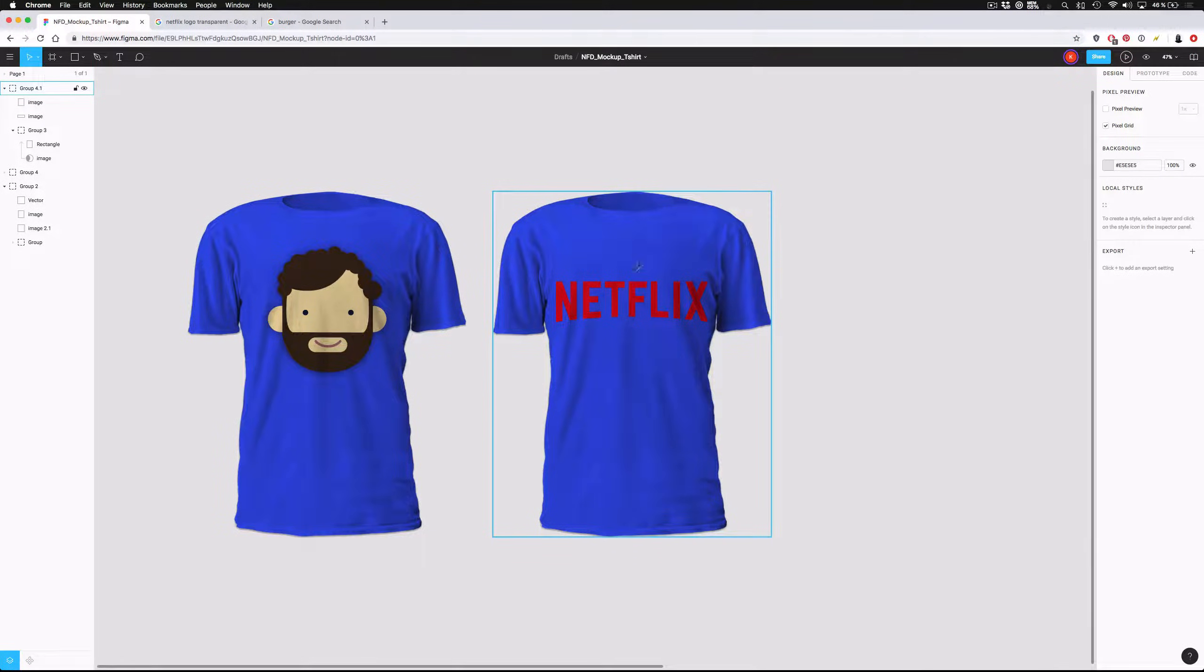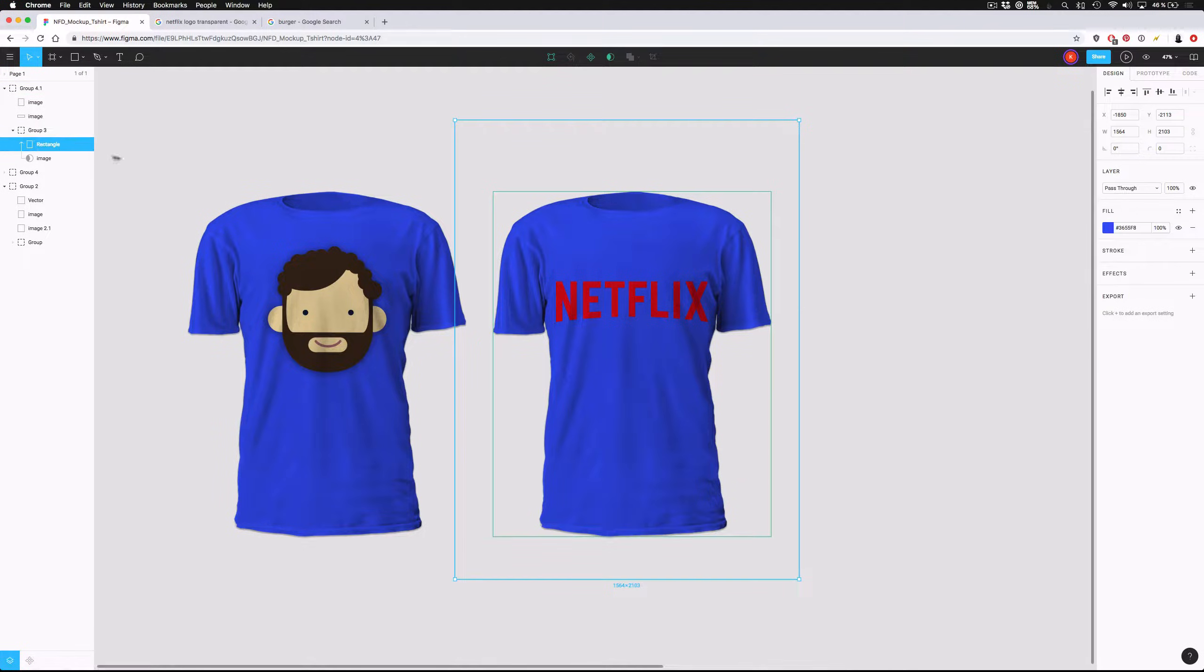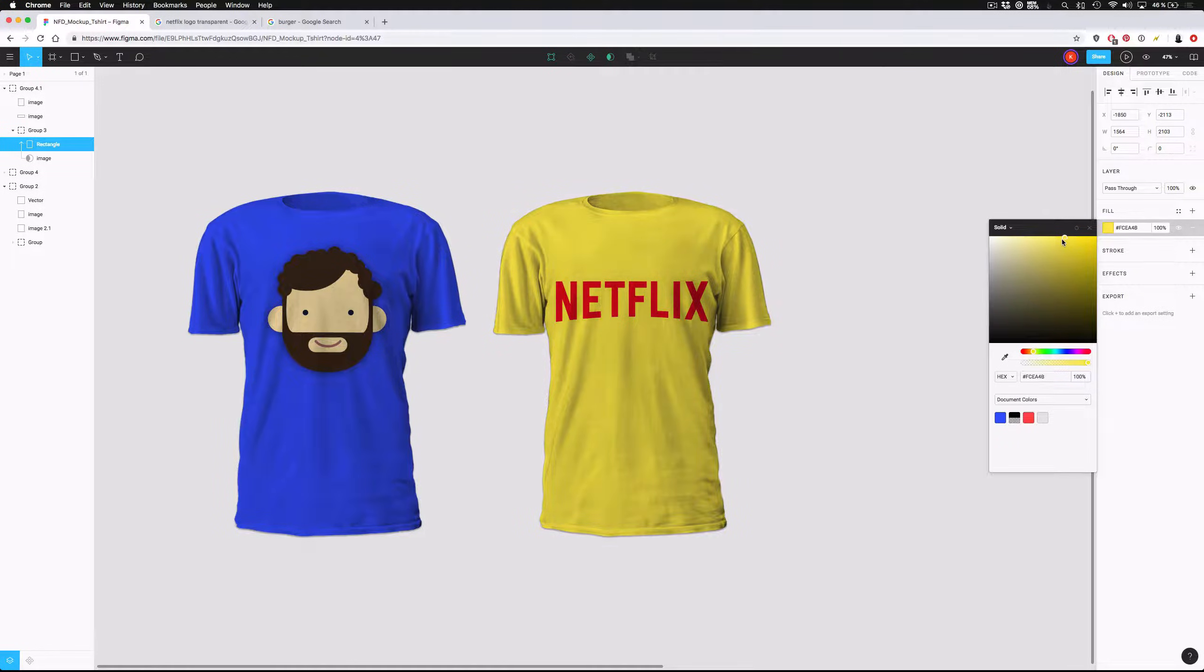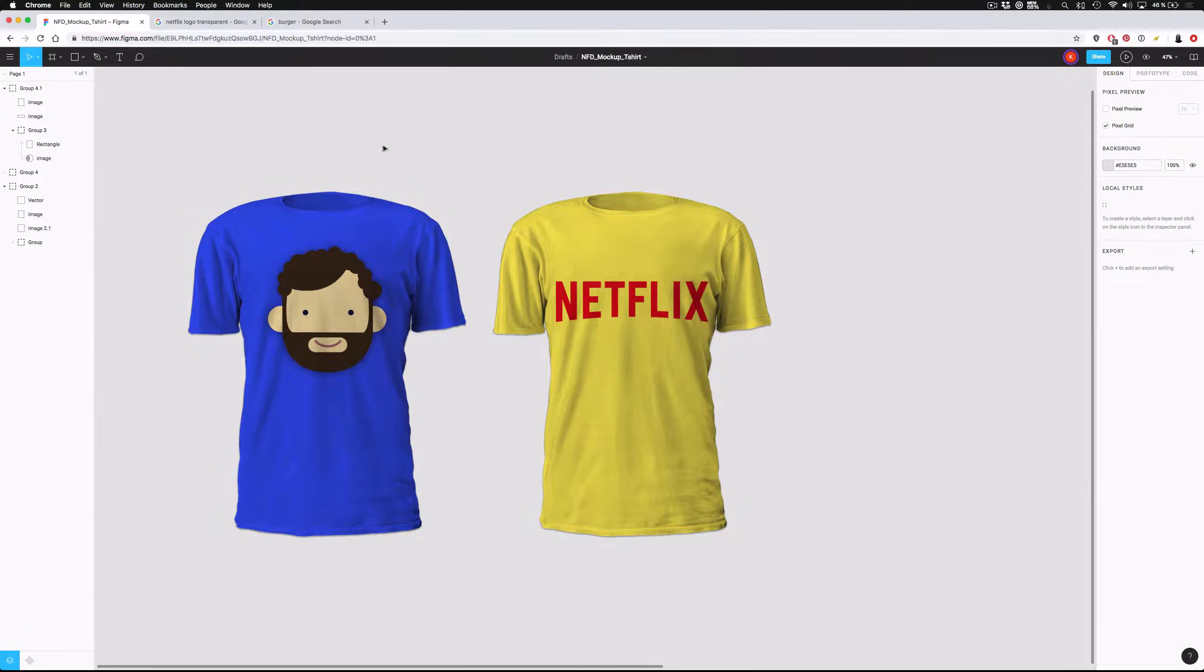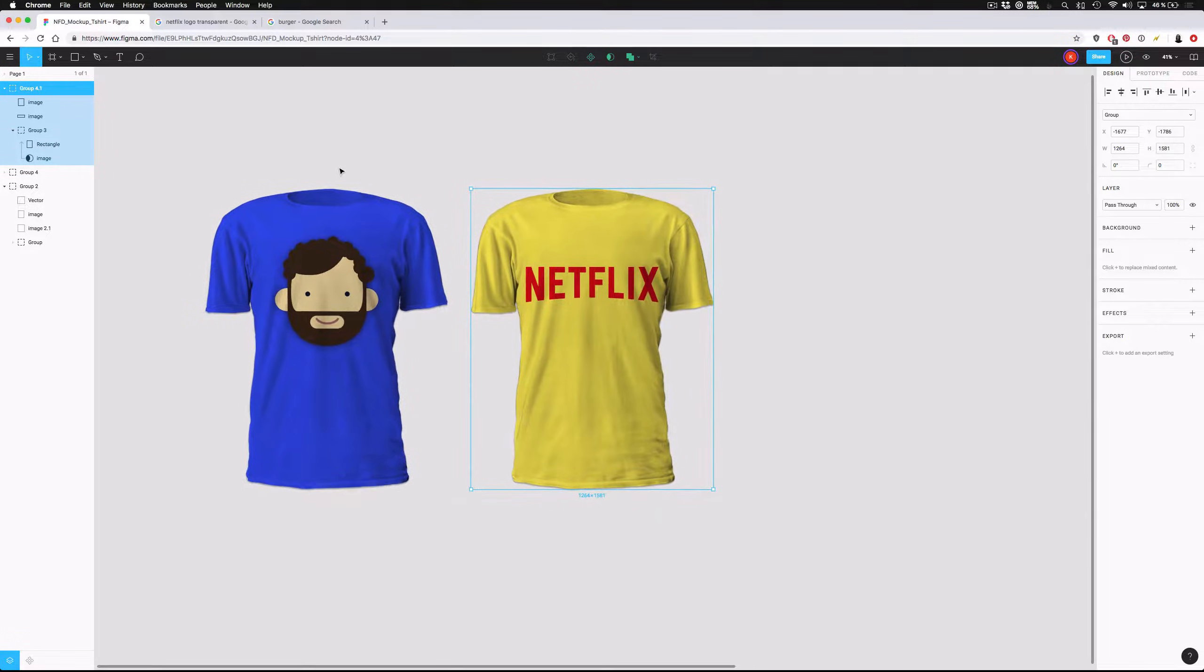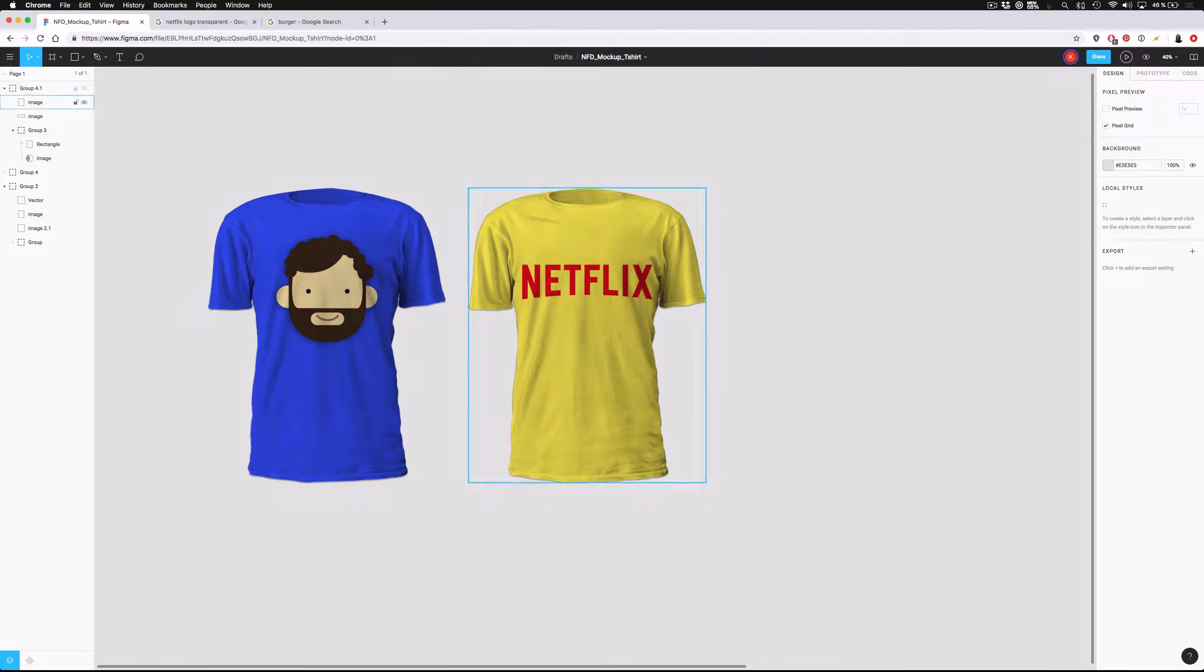Now I've got a Netflix t-shirt, and this is a little bit difficult on the eyes, so I will take that rectangle and make it into a slightly different color. This isn't a gorgeous t-shirt, but it is a functional t-shirt. So there's a yellow Netflix t-shirt, and let's do one more example.